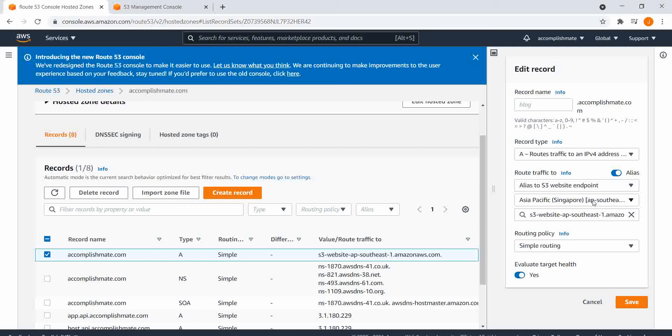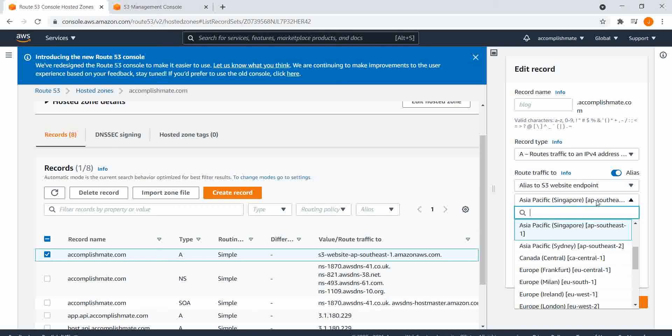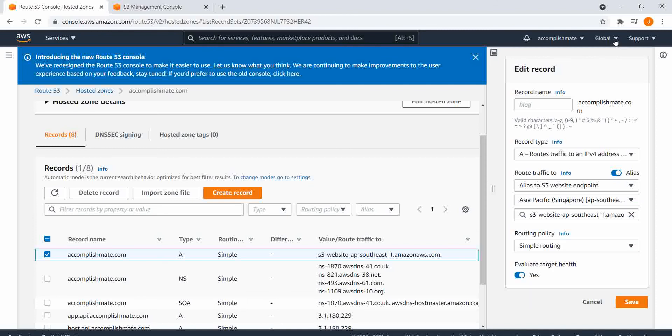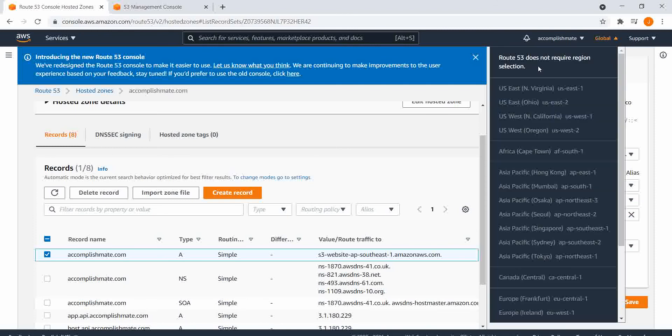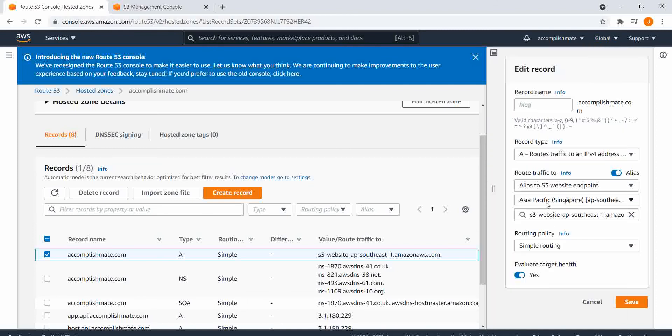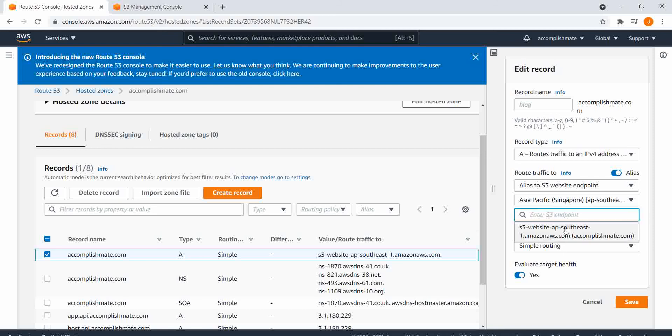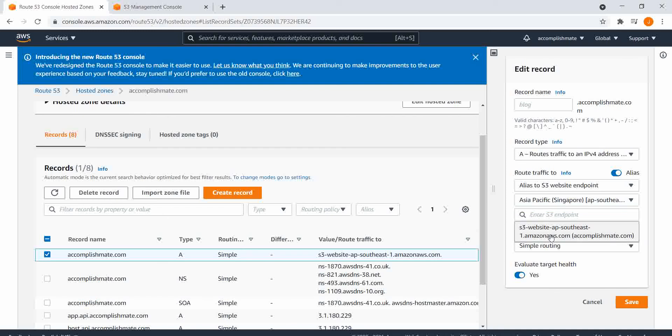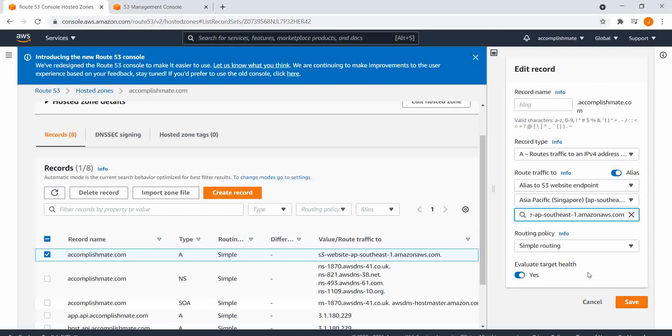And then I've selected the region for my S3 website endpoint, and then I've selected the S3 endpoint that I've created. I will show you after this, so that's the configuration.